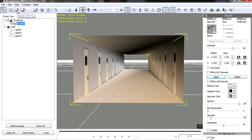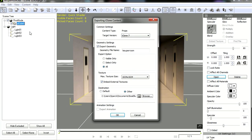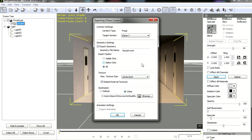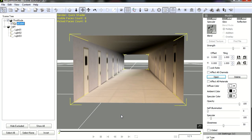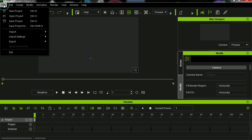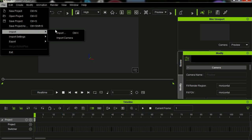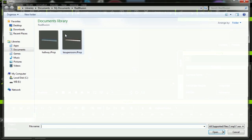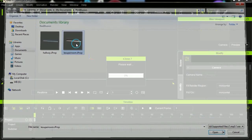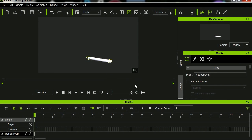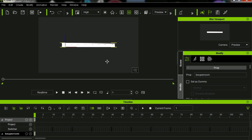OK, so let's export this for iClone 7. I'm just simply going to call it Le Superroom, just because we can. Let's import the object. Here it is. There is the hallway.